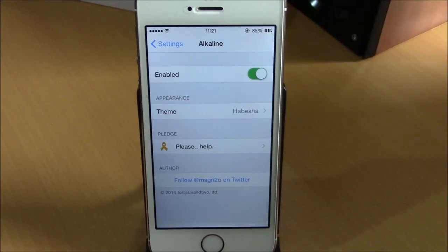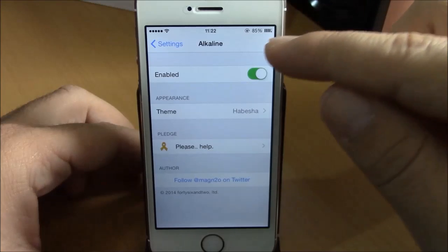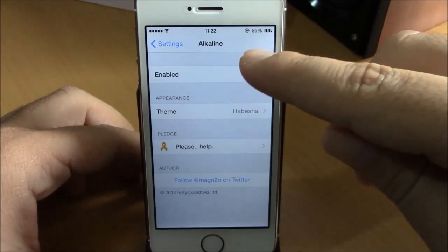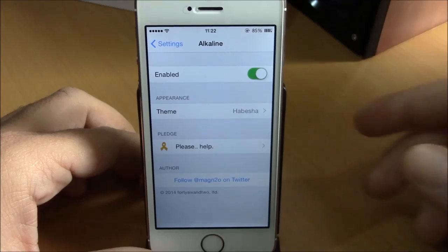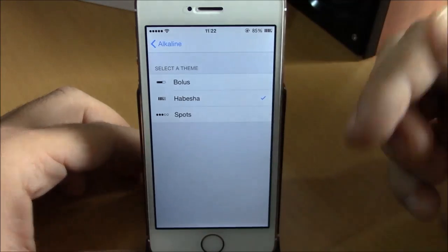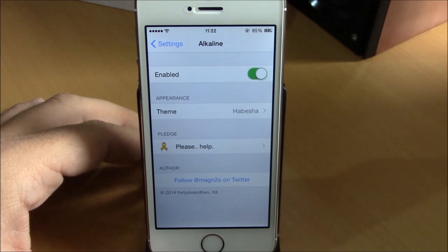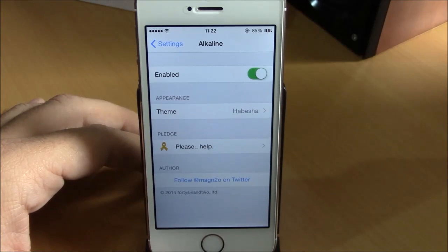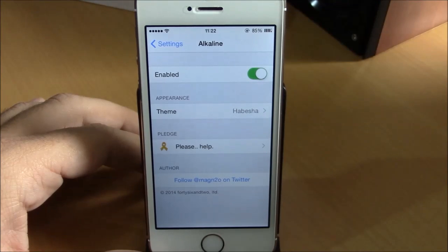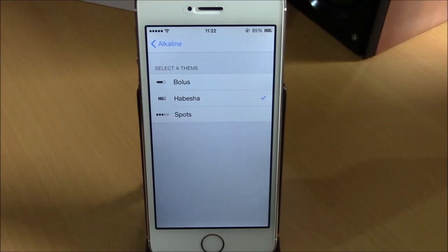The next tweak is called Alkaline. Alkaline allows you to change the style of your battery indicator — as you can see, it looks quite different. Go to Settings, then Alkaline, enable it, and under Theme you can choose between three different themes. You can also download more themes from the Cydia store by searching for Alkaline, and they will appear right here for you to add to your device.